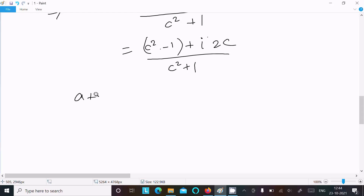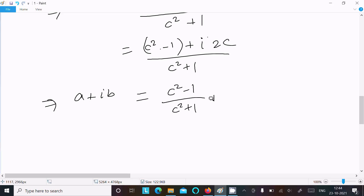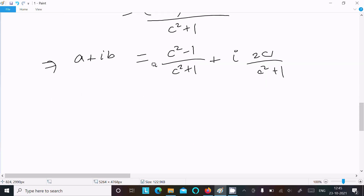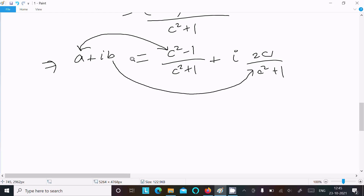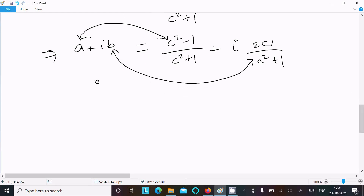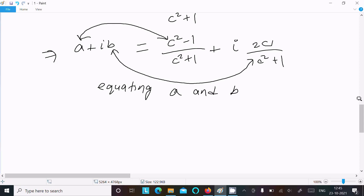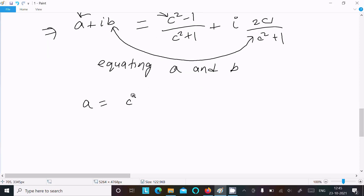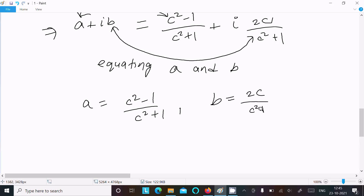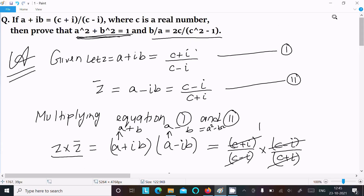So writing a + ib = (c² - 1)/(c² + 1) + i·(2c)/(c² + 1). This is the real part and this is the imaginary part. Equating real and imaginary parts: a = (c² - 1)/(c² + 1) and b = 2c/(c² + 1).